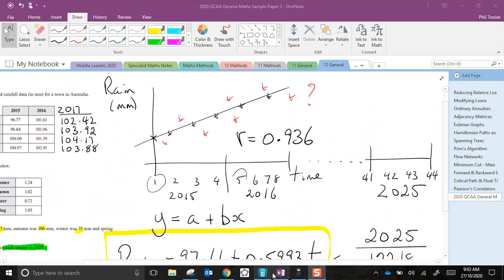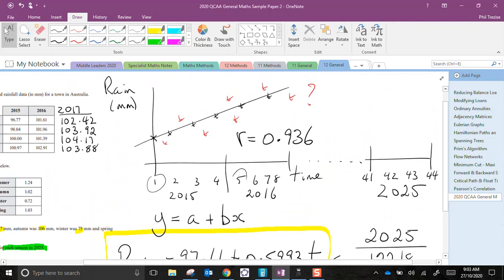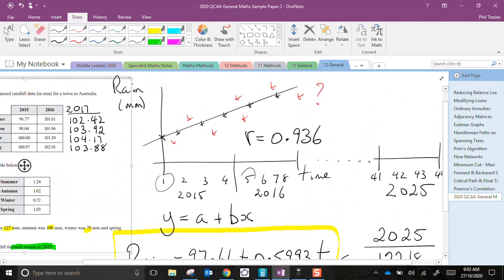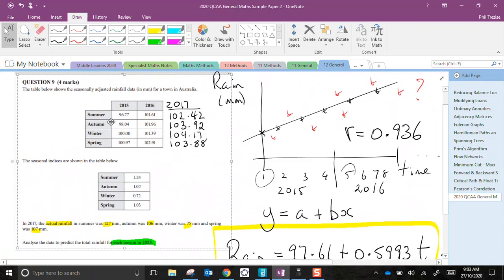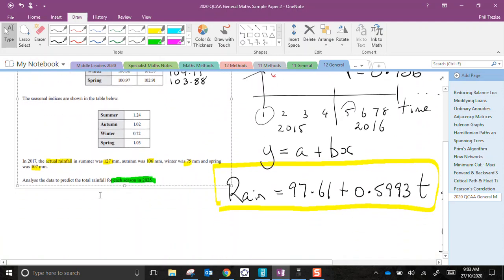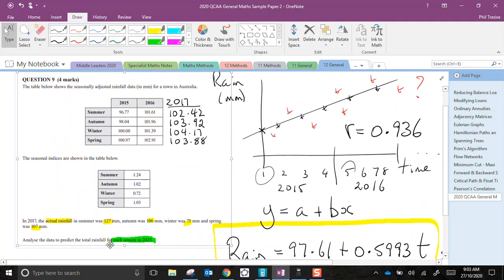So that is the calculations based on that formula. That formula came from that graph. And that graph, of course, came from back here, which was the seasonally adjusted.